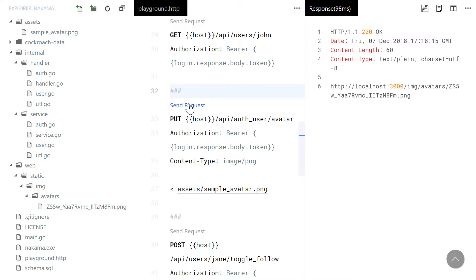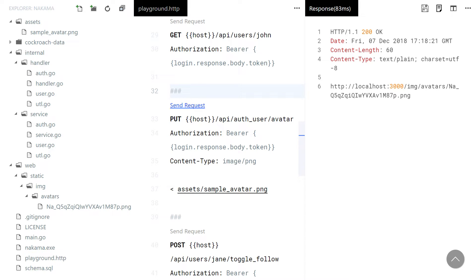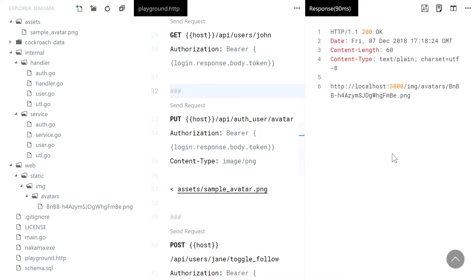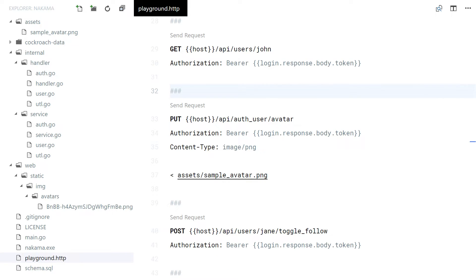If you send the request multiple times, you can see that you get a new avatar URL, and the old file gets removed.